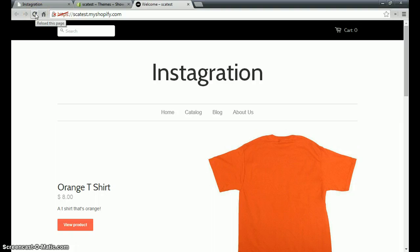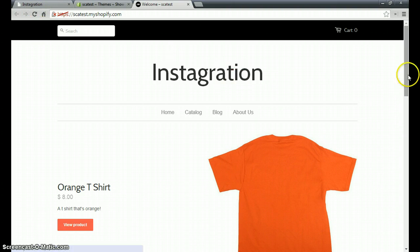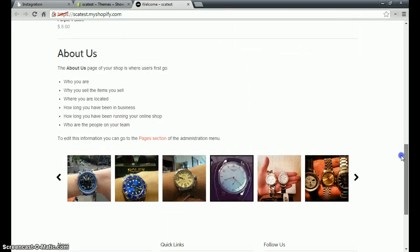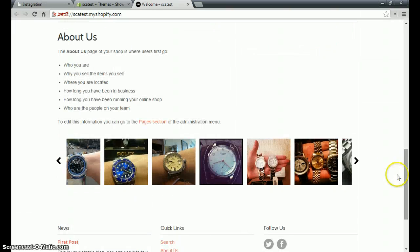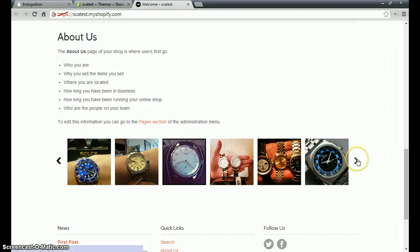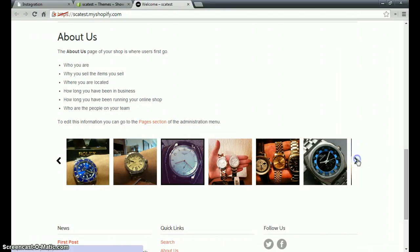We'll give the page a refresh and then scroll down to the bottom and we'll see that our carousel widget has been successfully placed on our home page right at the bottom, which is where we pasted the liquid code in the index dot liquid file.